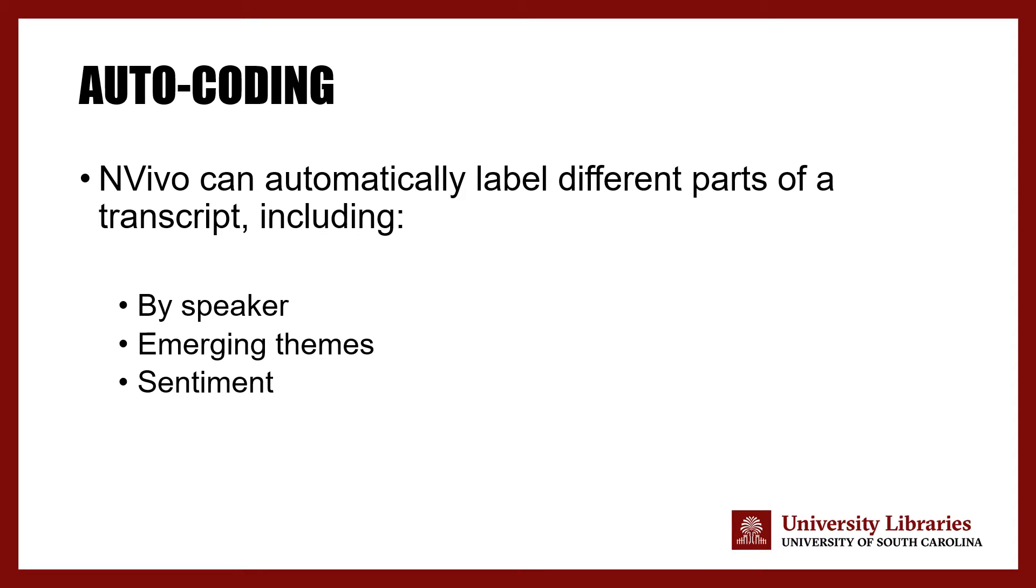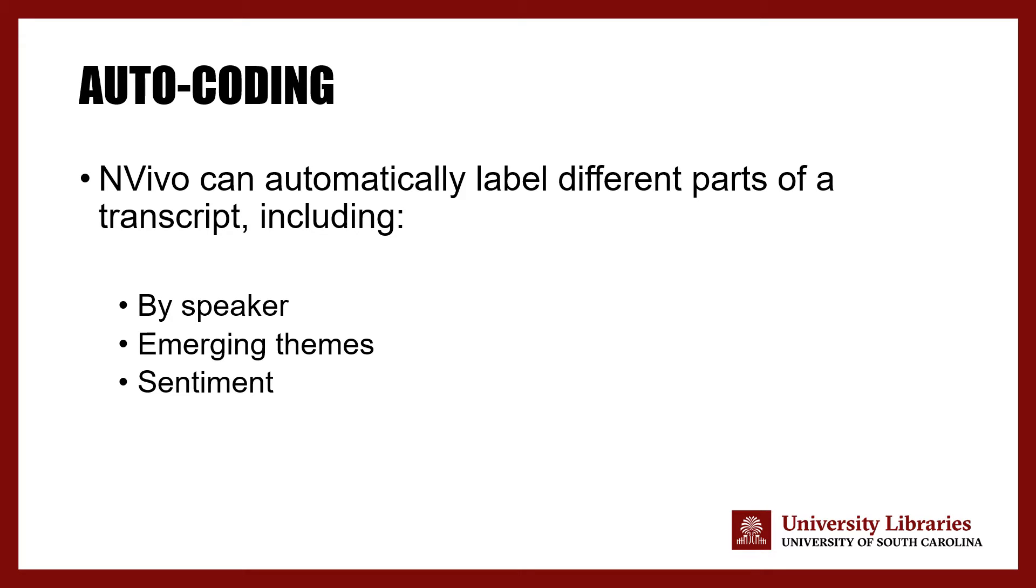Auto coding is particularly helpful if you want to compare different codes that are starting to emerge from your data across the different speakers or participants in your files such as interview data. Another important feature of auto coding is the ability to identify emerging themes in the data by assessing these auto codes and placing them into thematic categories or groups.